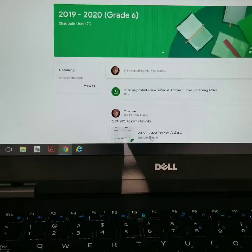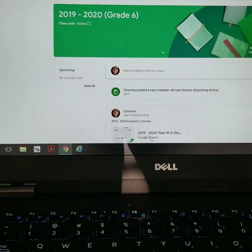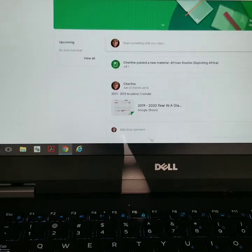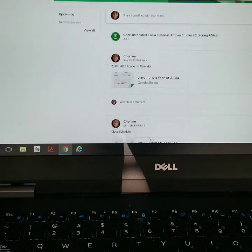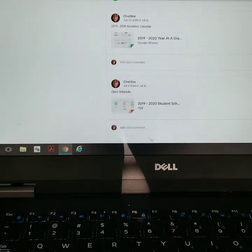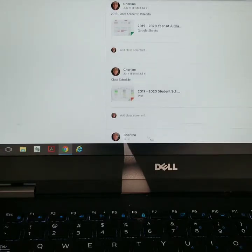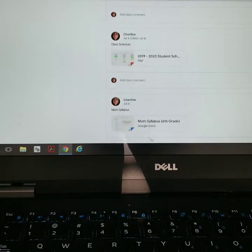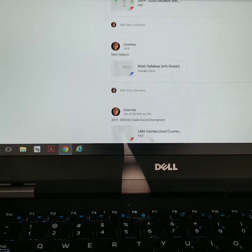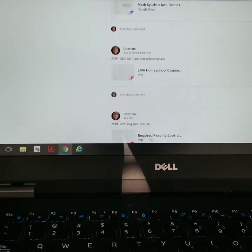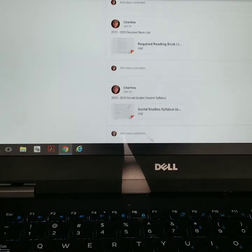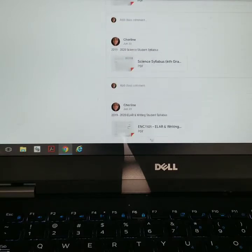So within Google Classroom, this is where we keep all of our syllabi. We keep our yearly calendar, our year-at-a-glance calendar, the schedule or routine that we have for the year, the math syllabus, our course descriptions, our required reading, social studies syllabus, and science syllabus.